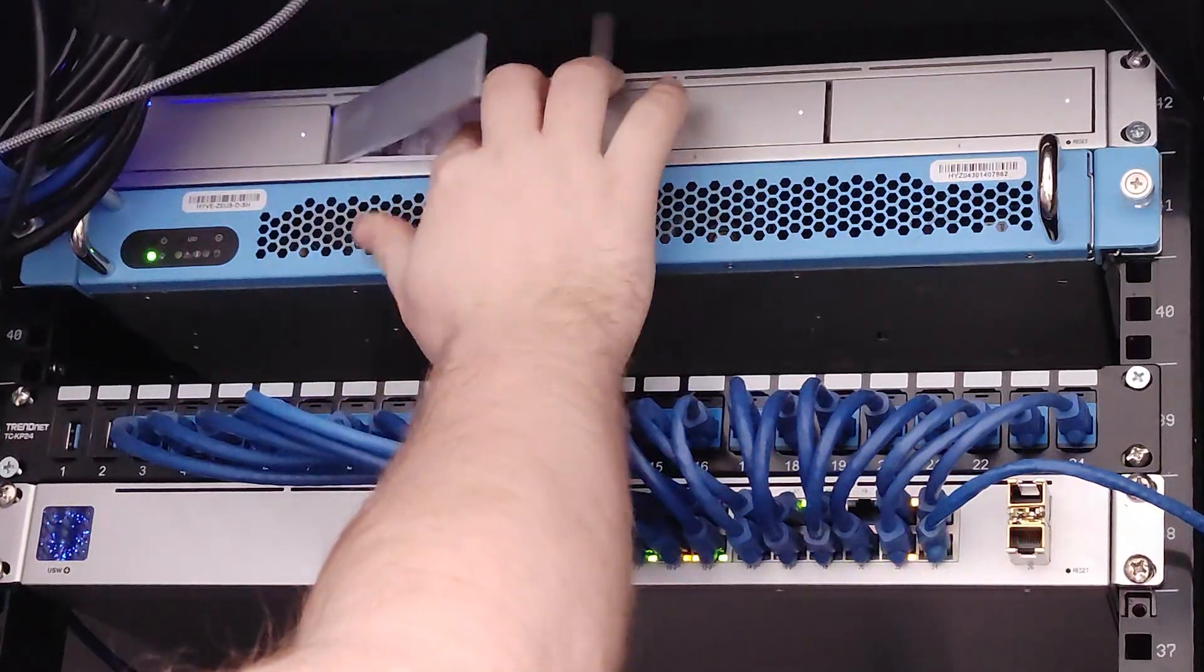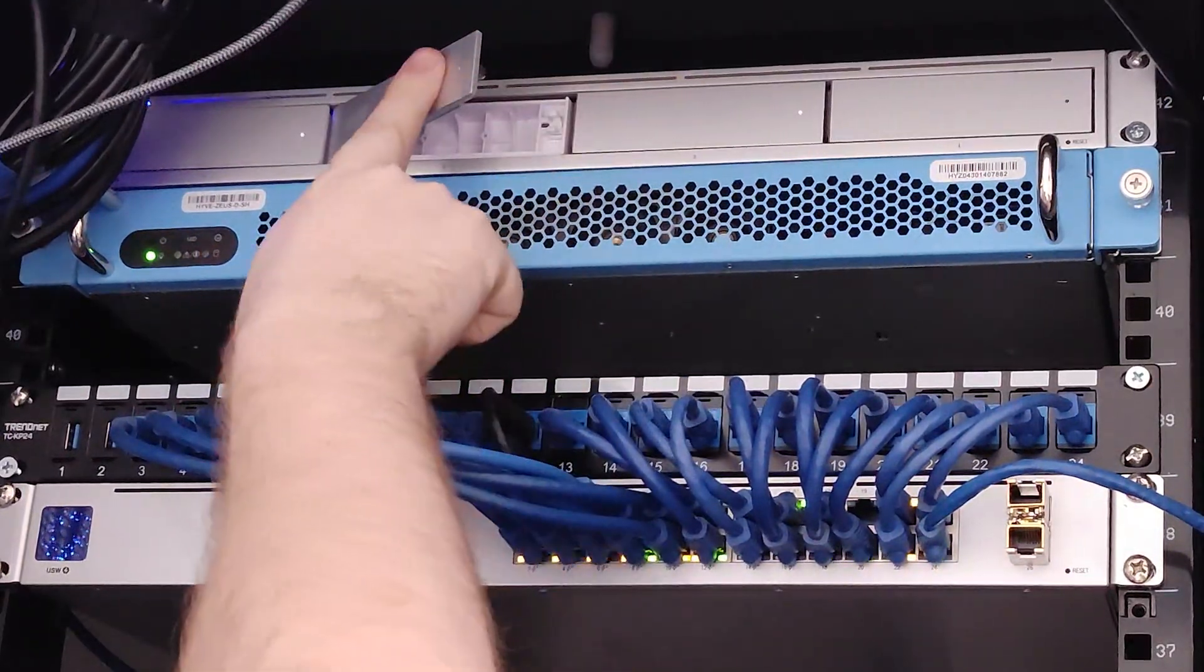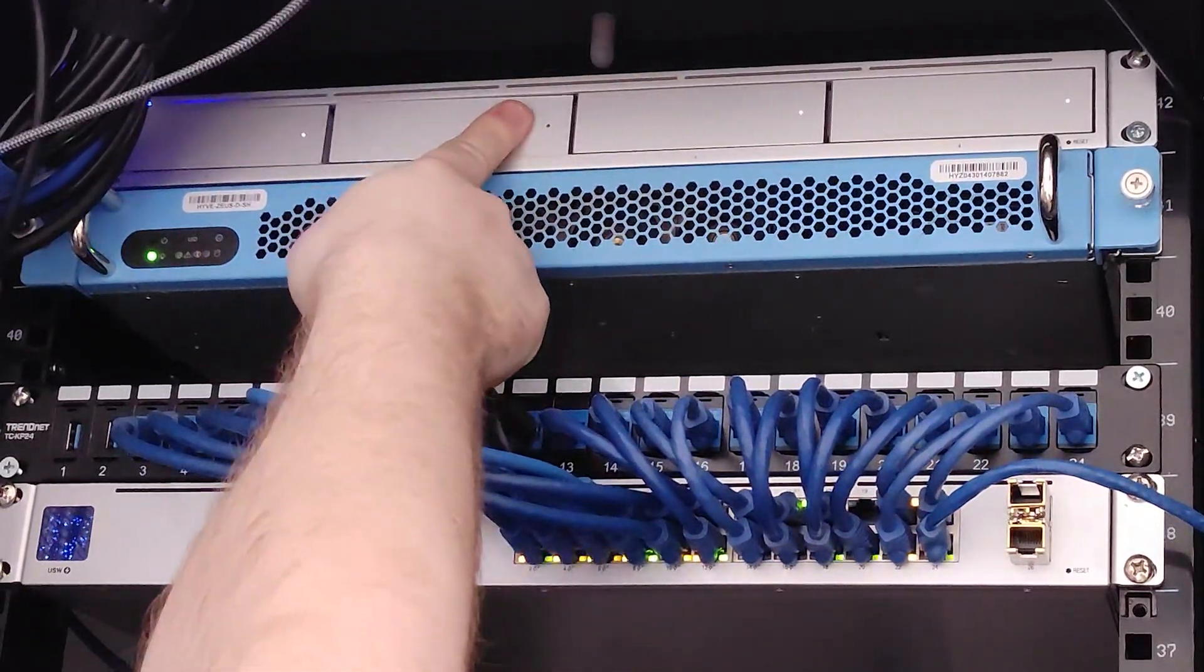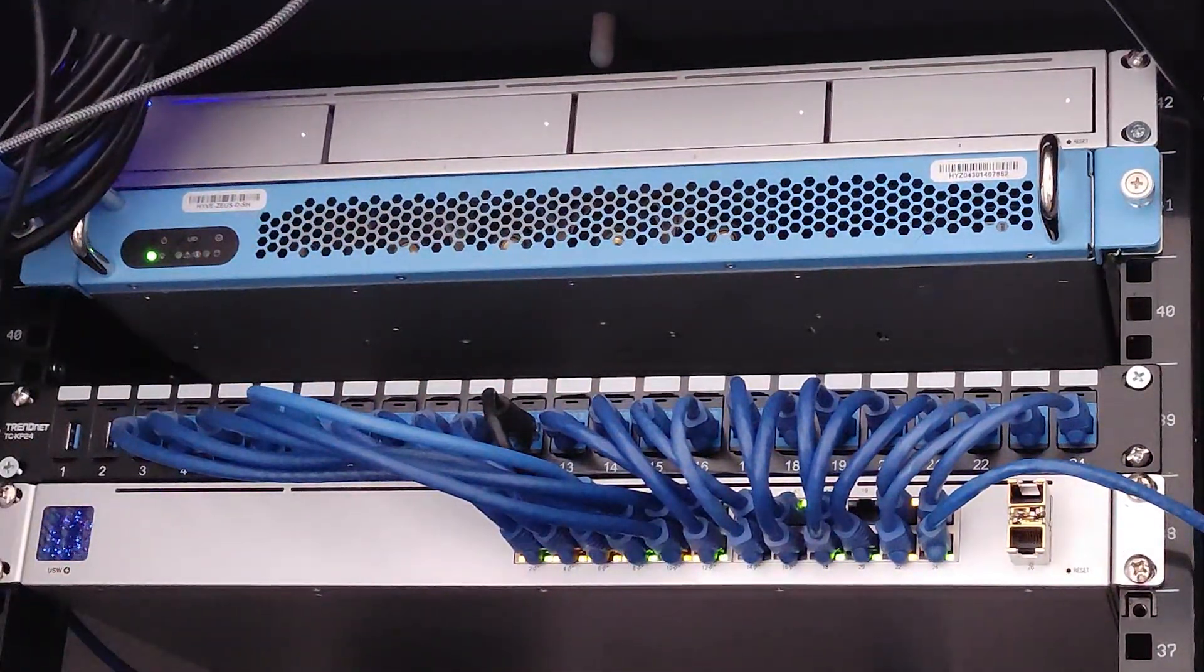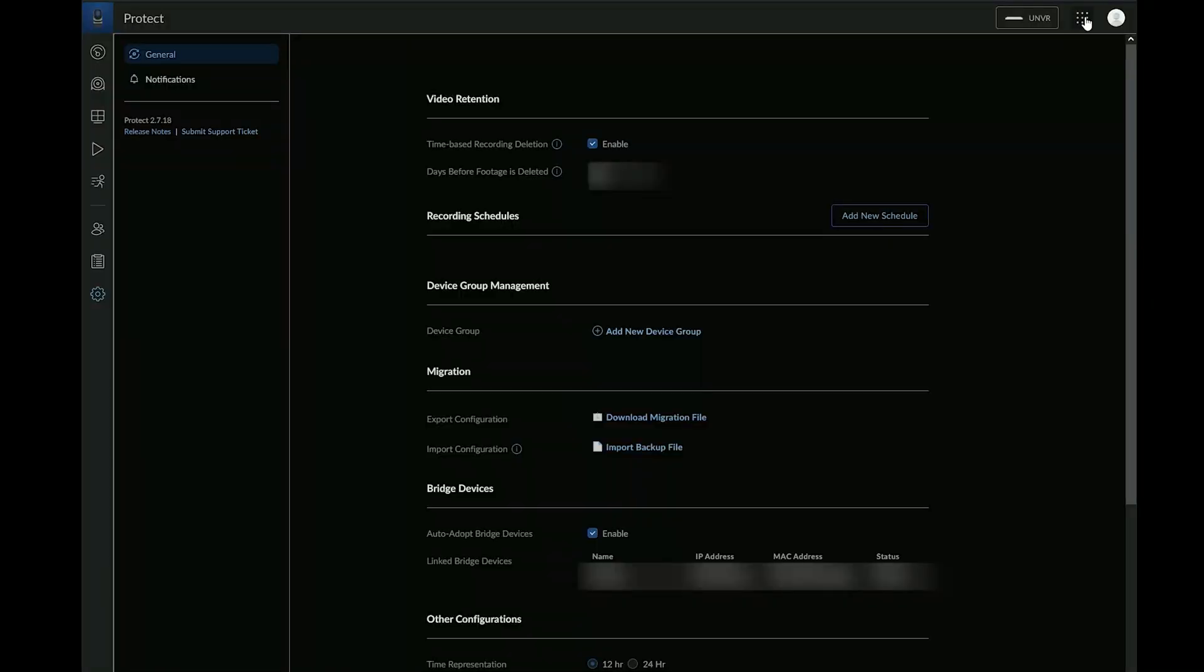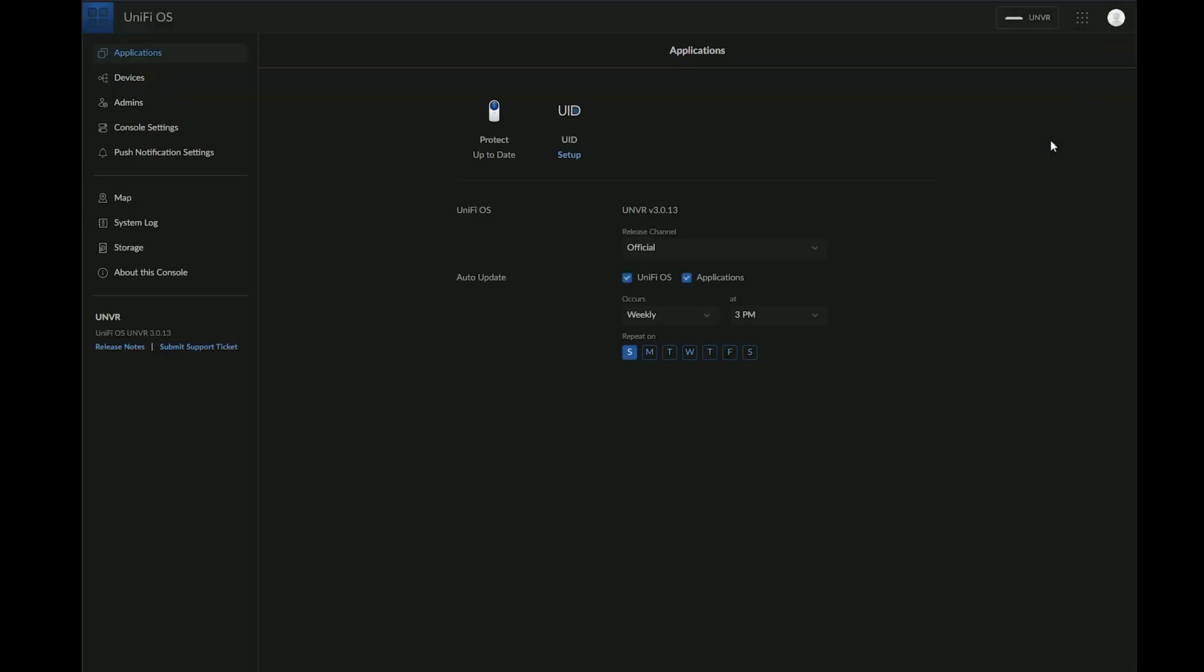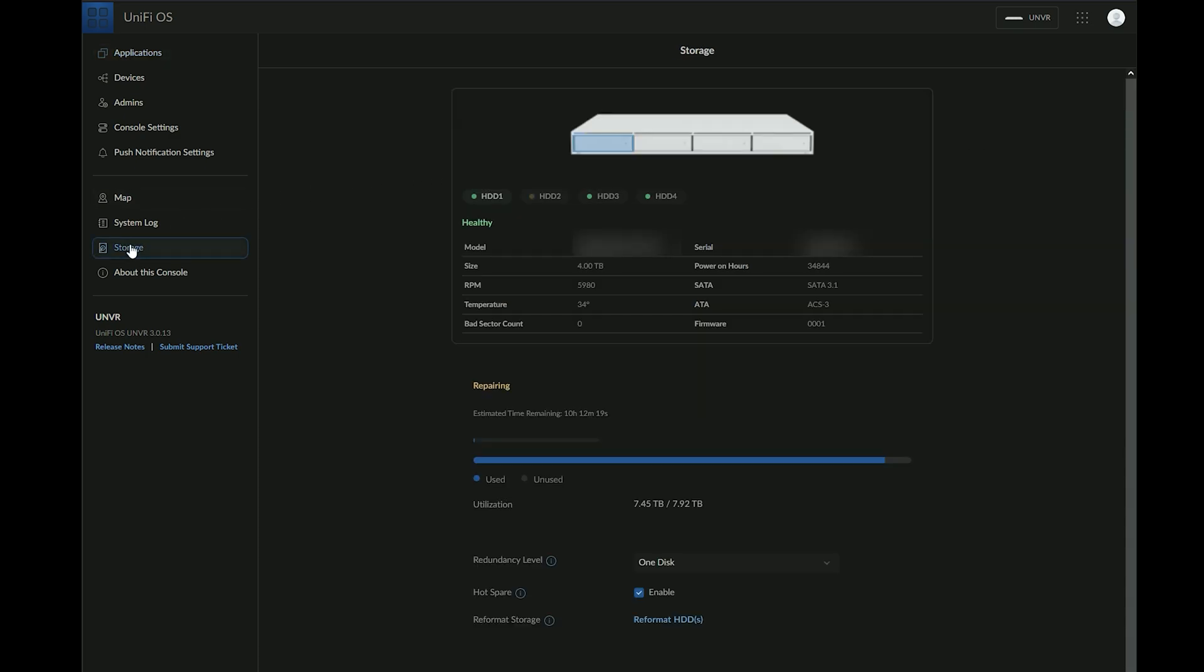It should start automatically rebuilding. Here's how to check on desktop and mobile. For desktop, click the dots in the top right corner, then Unifi OS. Enter the storage menu, and here you can see info for each drive and get an ETA for your rebuild time.